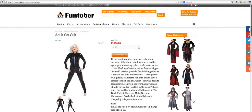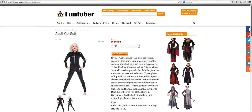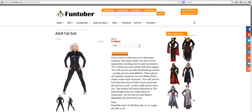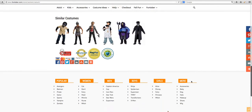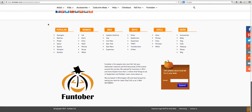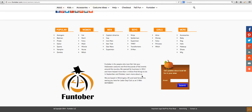More costumes — again, if these aren't tightly related to what the user is viewing, they're taking away from the user conversion flow. The category navigation down here is great because it's helping your SEO with internal links. That's fine.